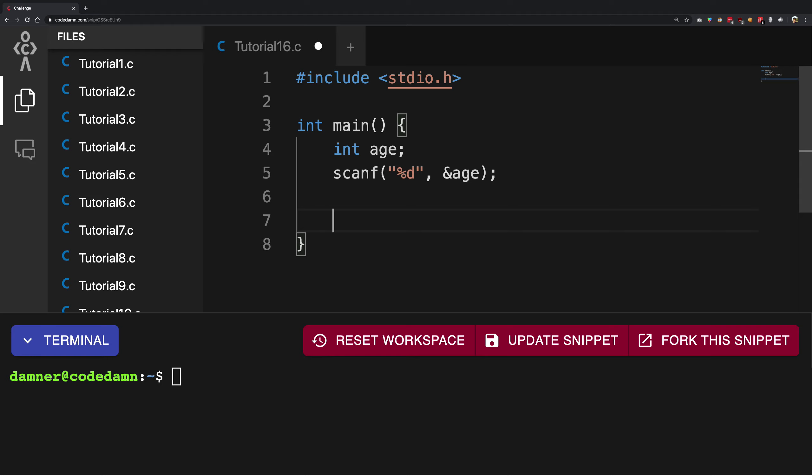So how does if-else work in C? It allows you to take certain decisions based on a certain value. Once we have the age from the user, I can check it.